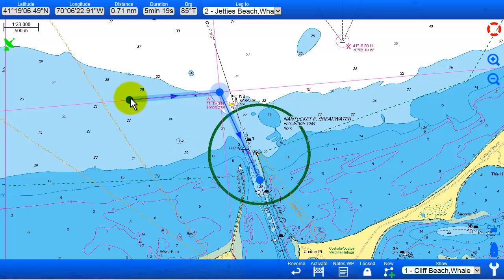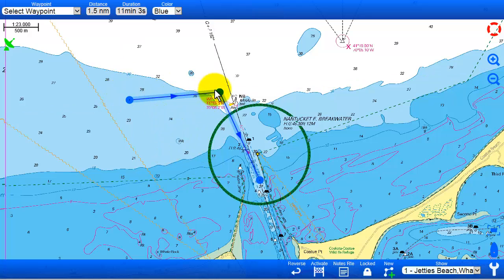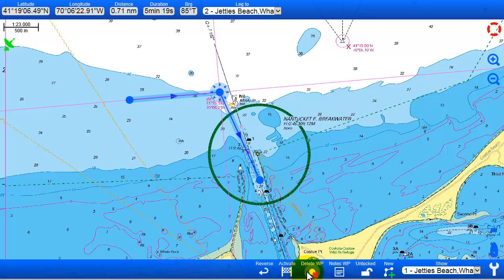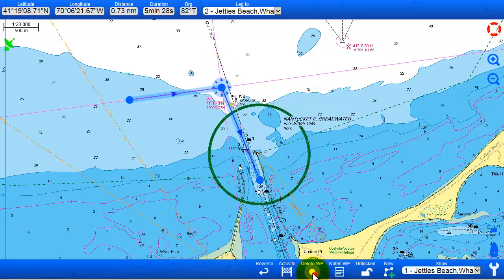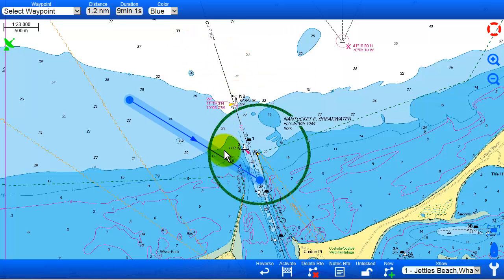When locked, you are not able to move anything around, and also not able to delete anything. So if you want to edit it again, you have to unlock it first, and then you can move it around, delete a waypoint, or do any such movements.